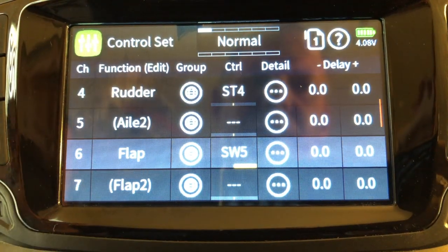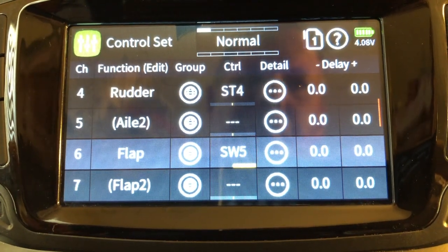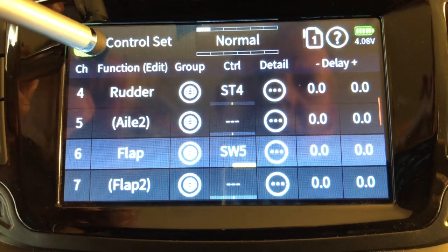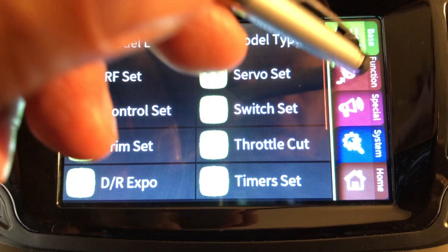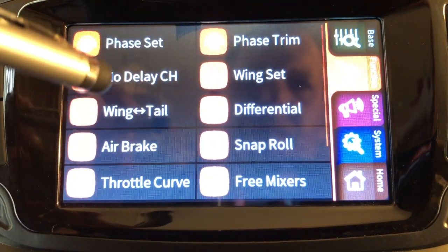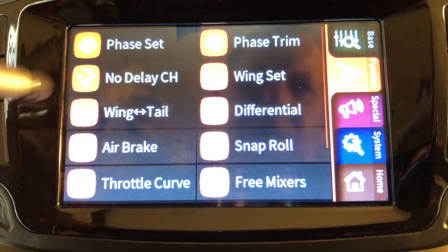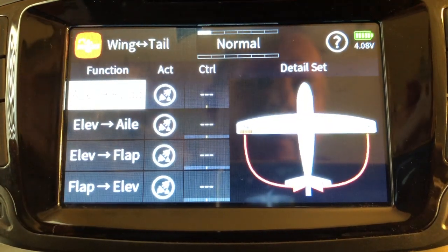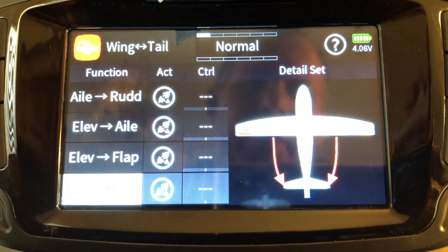So as you've seen, we've set up the flaps. Now we can go ahead and set up in the functions a wingtail mix. Click on the wingtail menu, then click on flap to elevator.